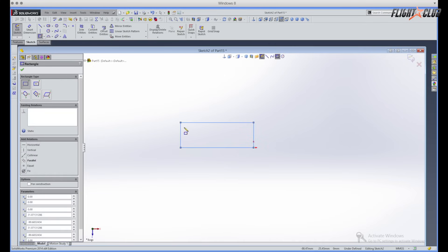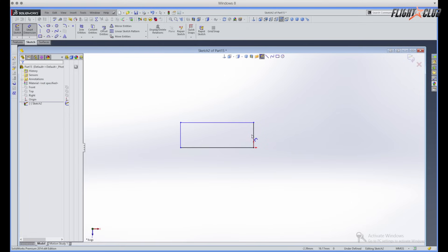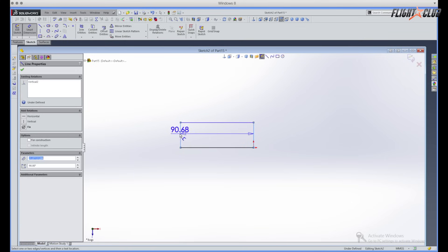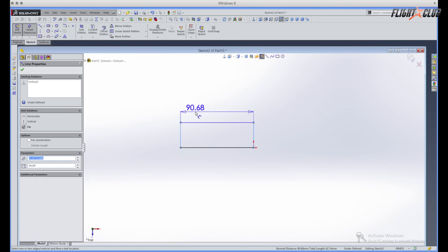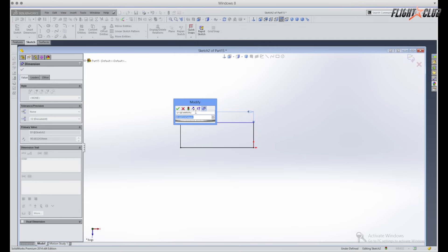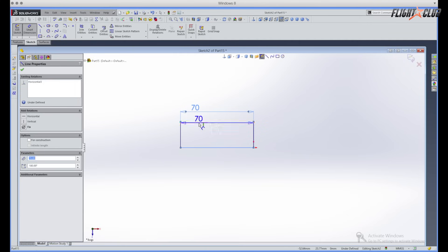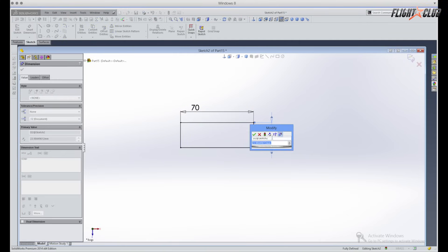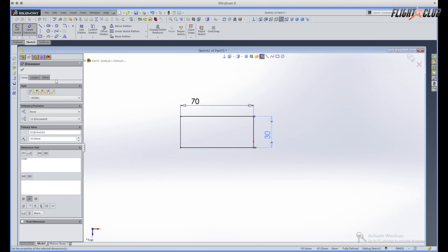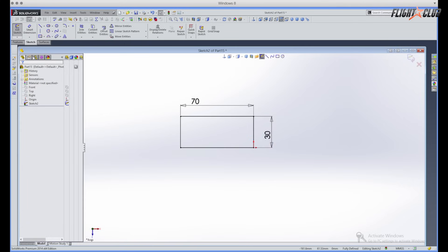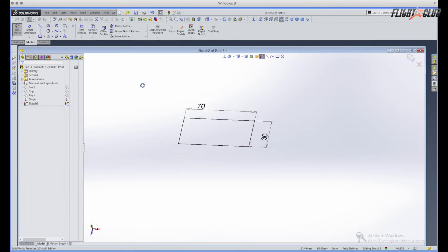So once you've got the rectangle drawn, you're gonna go up here and select dimensions and then you're just gonna give this rectangle dimensions. So for our rectangle for our toothpaste squeezer, we're just gonna give it a width of 70 millimeters and then a height of 30 millimeters. And then once you have your basic drawing, you can close out the dimensions and then once you have a 2D drawing, you can see this is just a flat drawing.